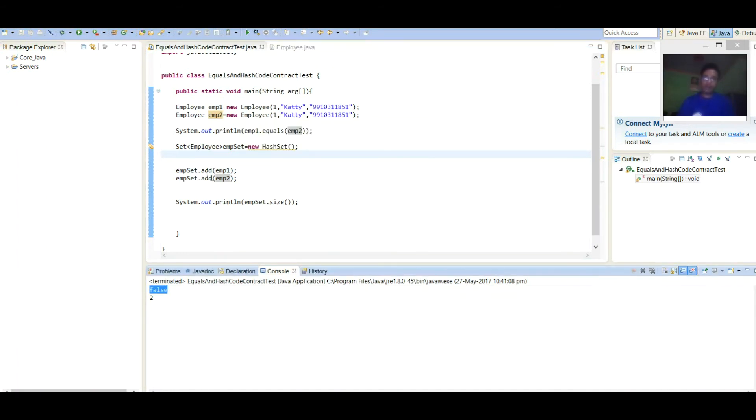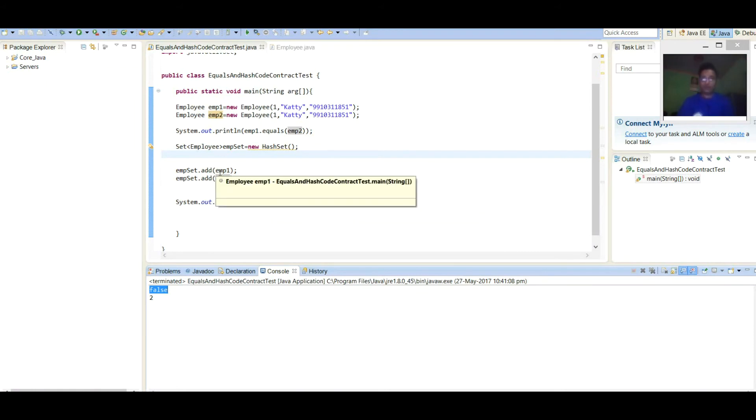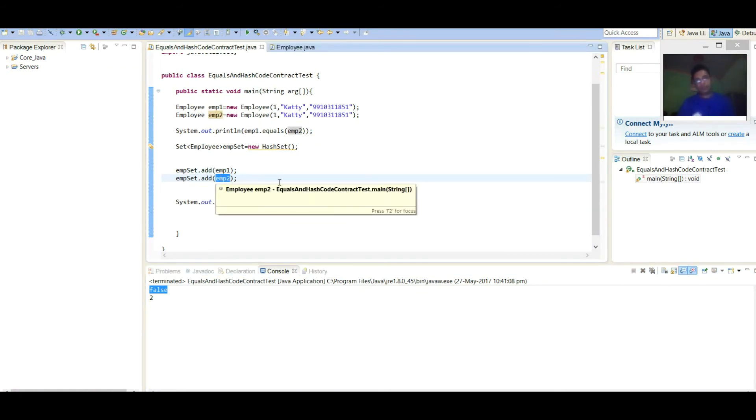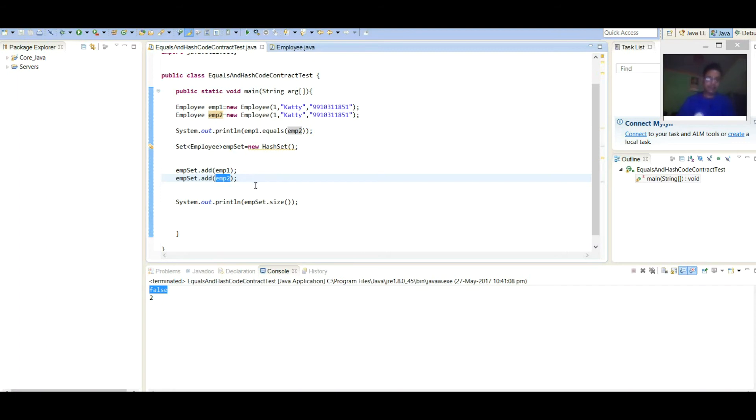And when we are adding two Employee objects, again, we have not overridden equals and hashCode. So it is returning default implementation. And both the objects are getting added here. And we are seeing size as two.